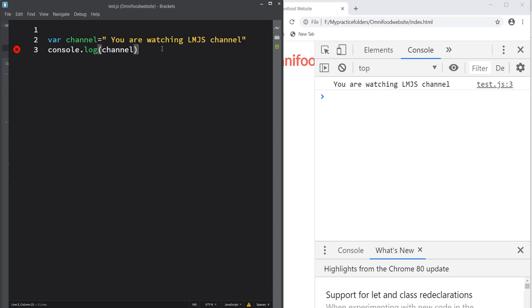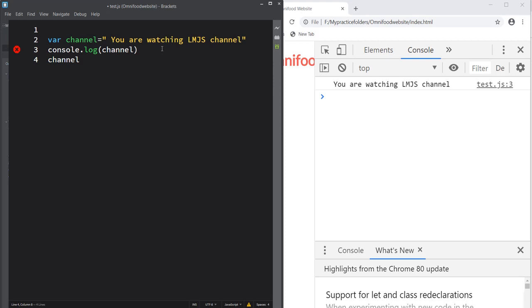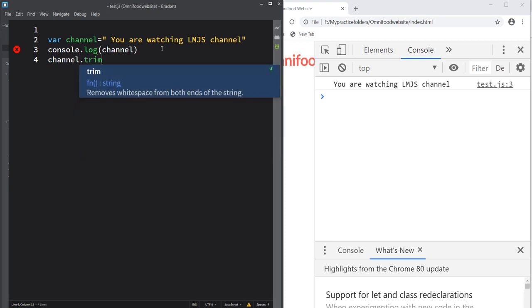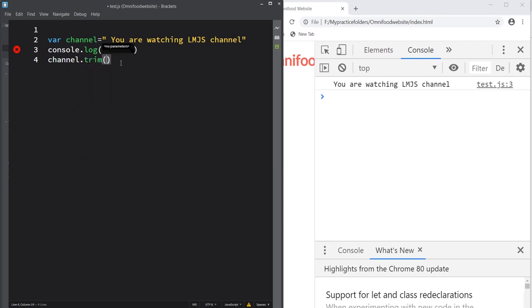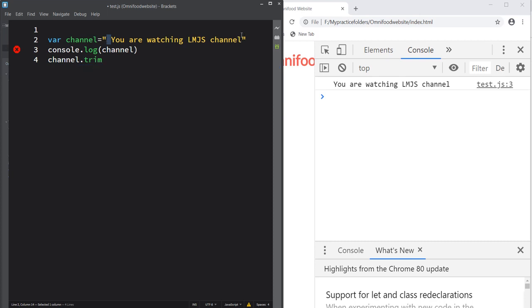First, let's see how to remove the whitespace at the start and at the end of the string only. To do that, we have the trim method. Let's apply the trim method to channel: 'channel.trim()'. We don't need to pass any parameters. You can see the definition — it removes the whitespace from both ends of the string.